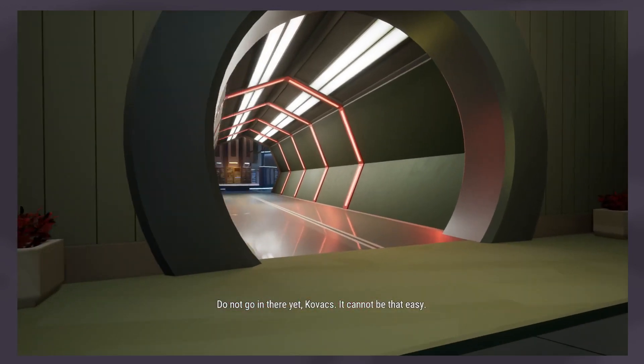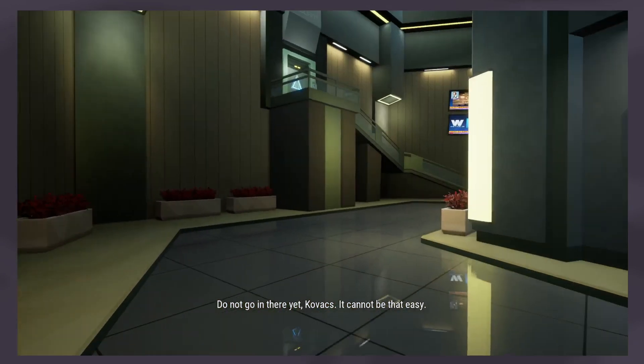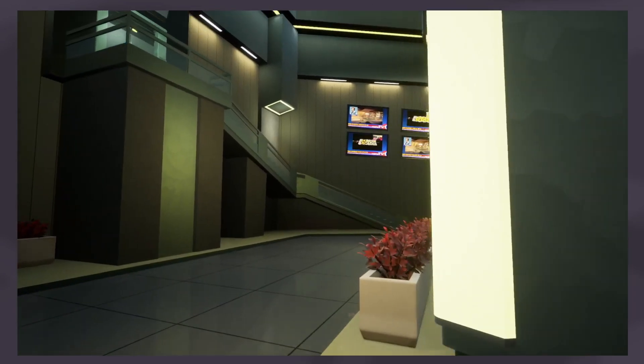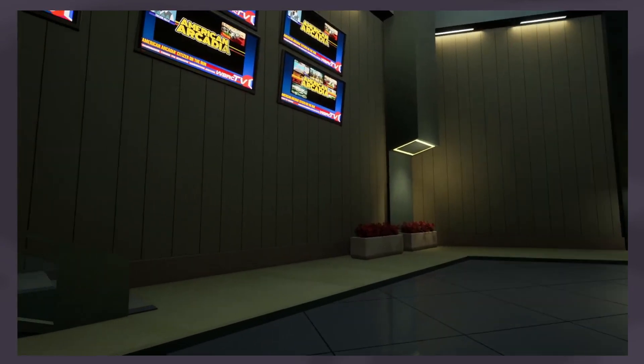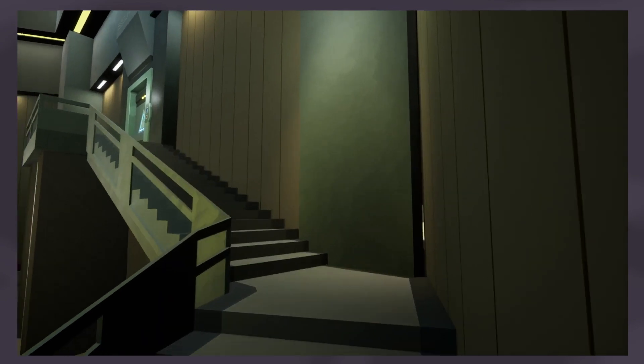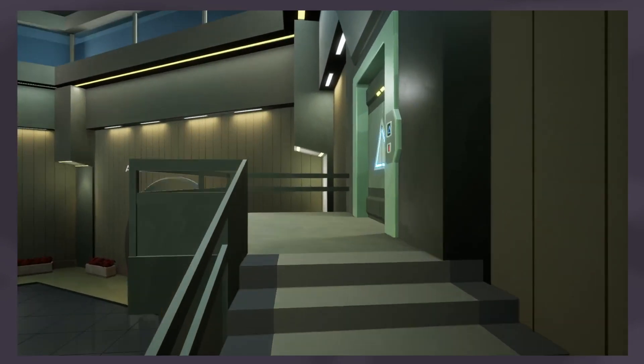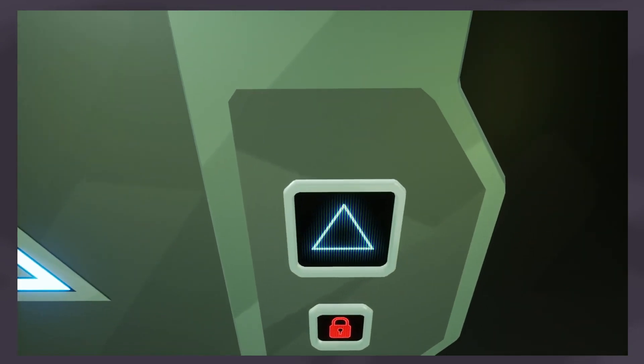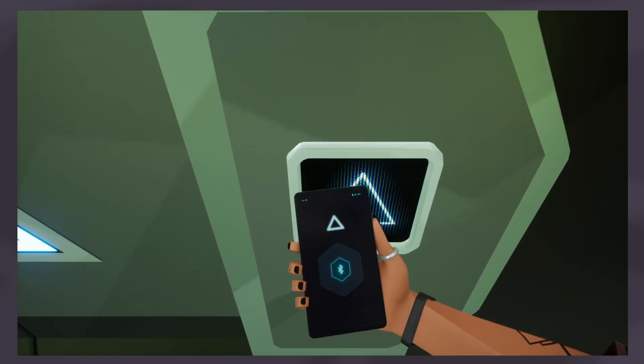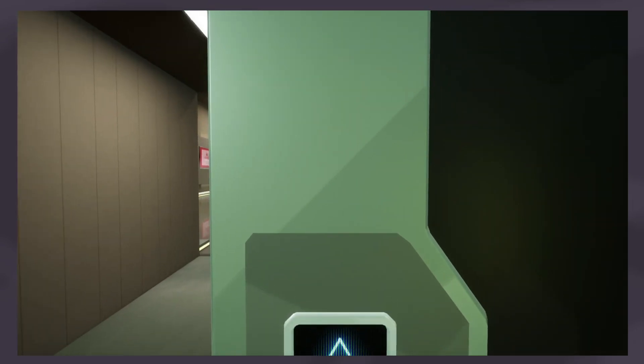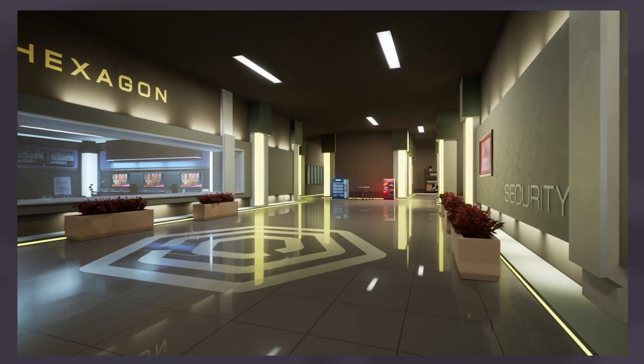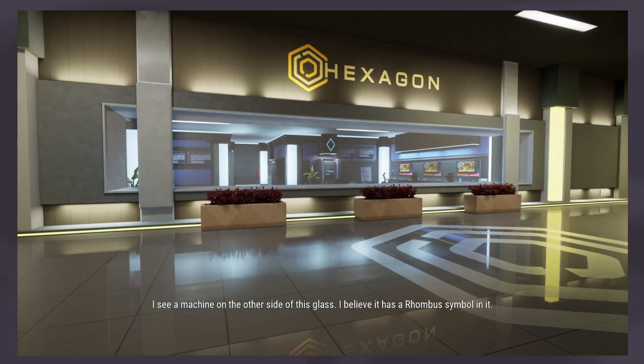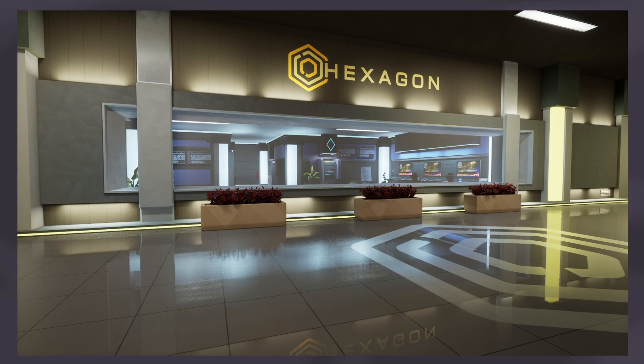Do not go in there yet, Kovacs. It cannot be that easy. I see a machine on the other side of this glass. I believe it has a rhombus symbol on it. Must be an access level device. Make sure you get there. Copy.